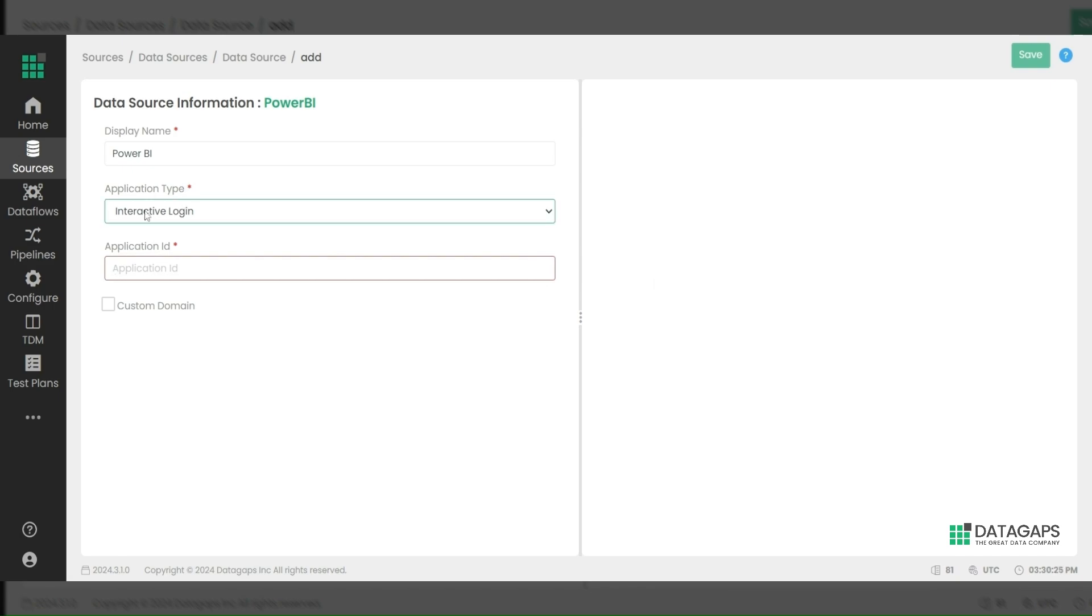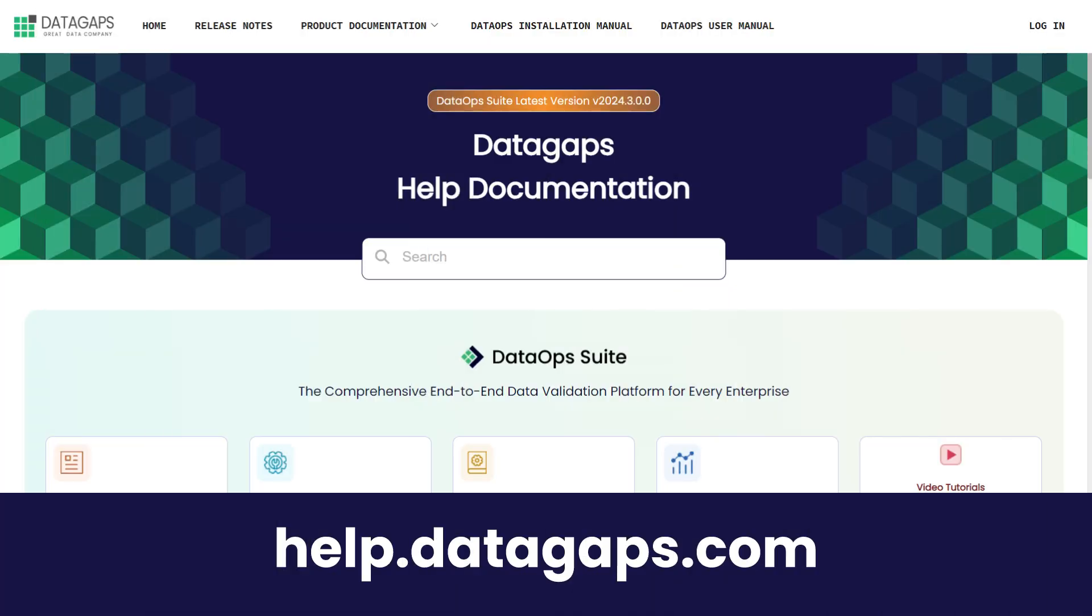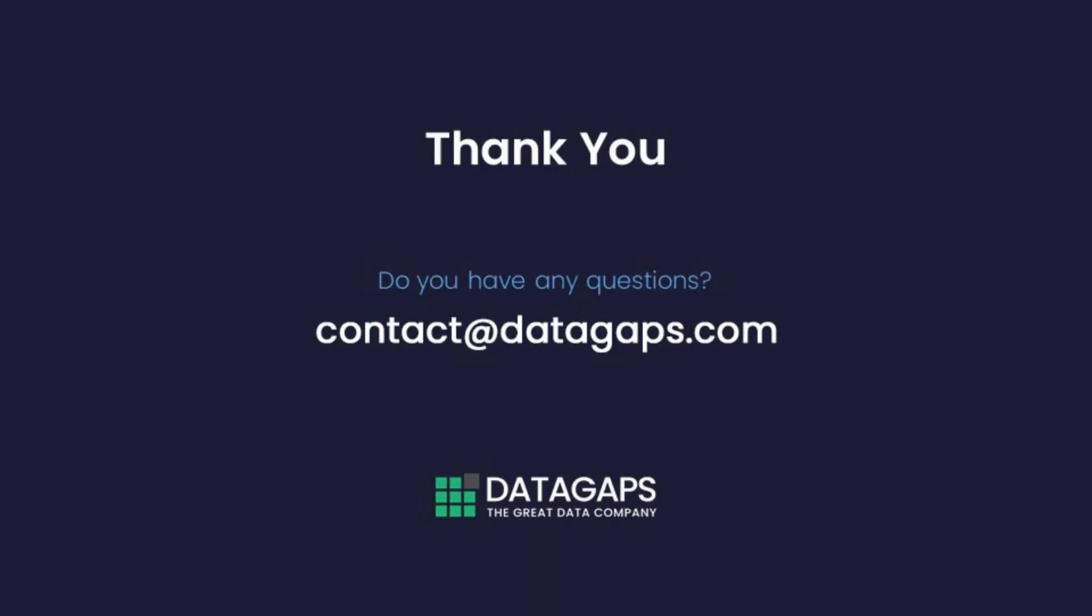For more information on master user, service principal, interactive login, or custom domain, please visit www.datagaps.com. If you have any queries, feel free to reach out to us at contact@datagaps.com. Thank you for watching this session.